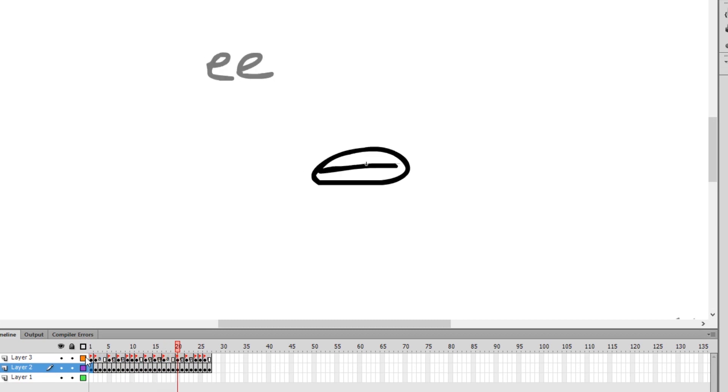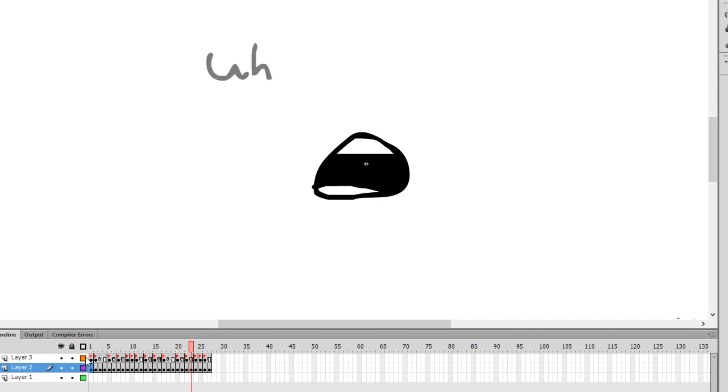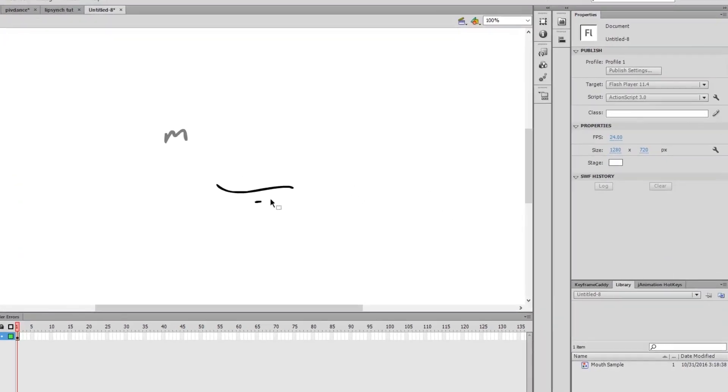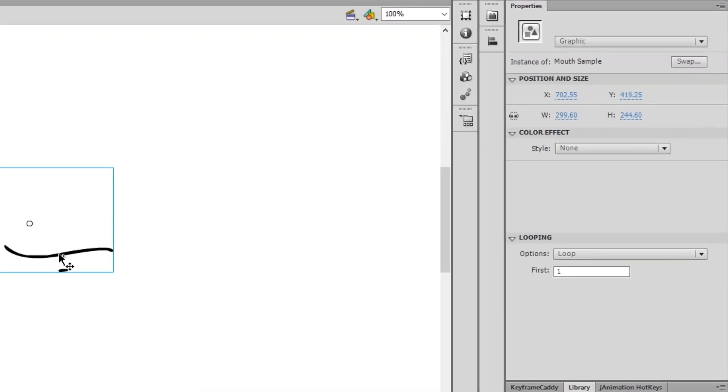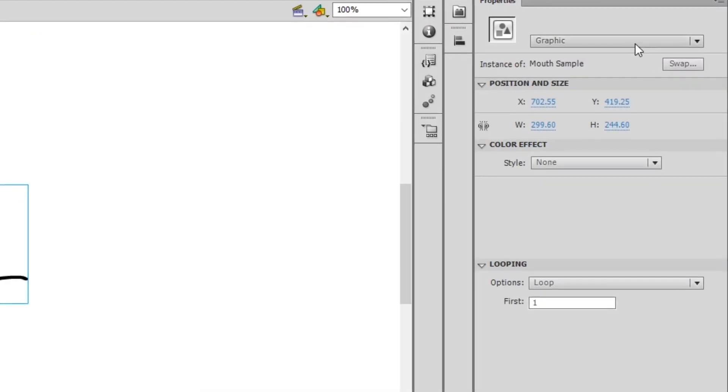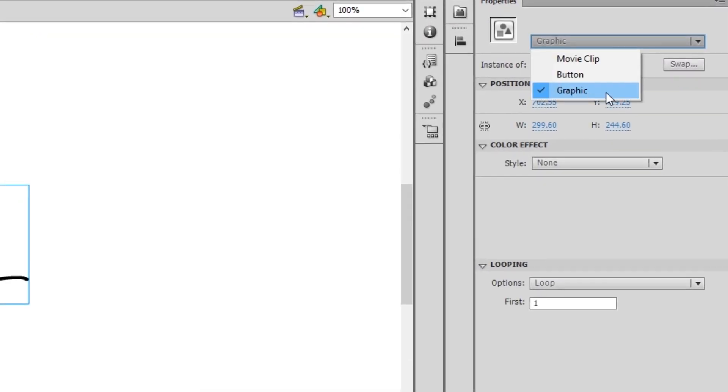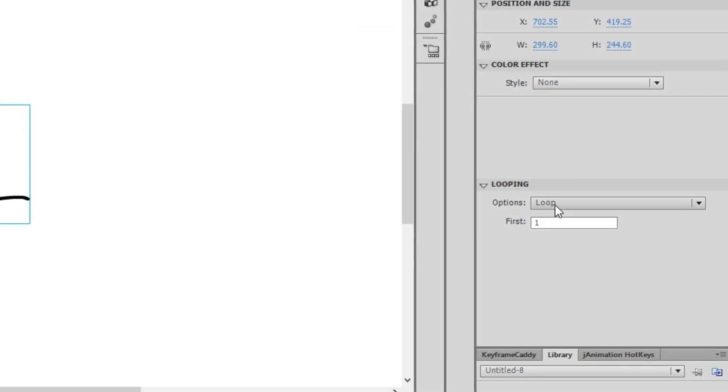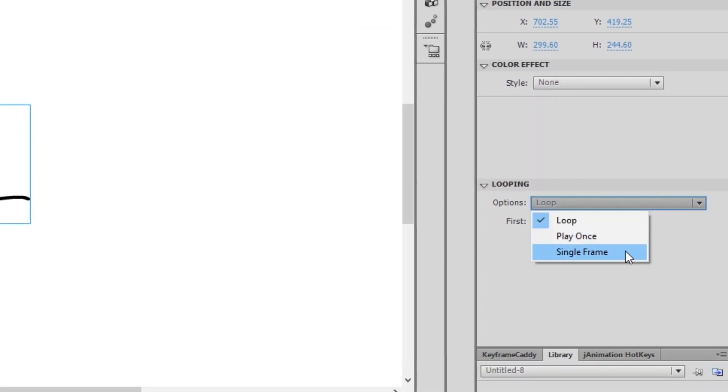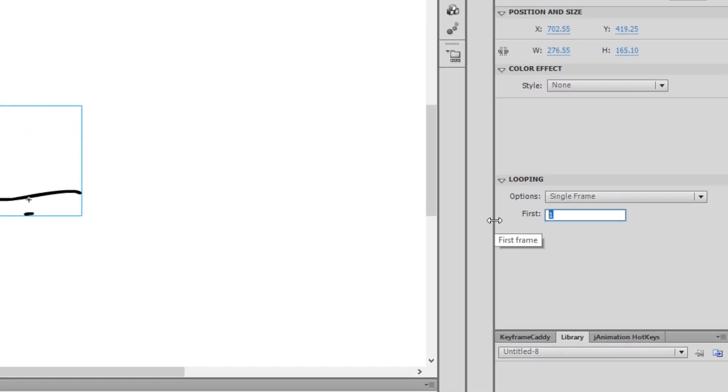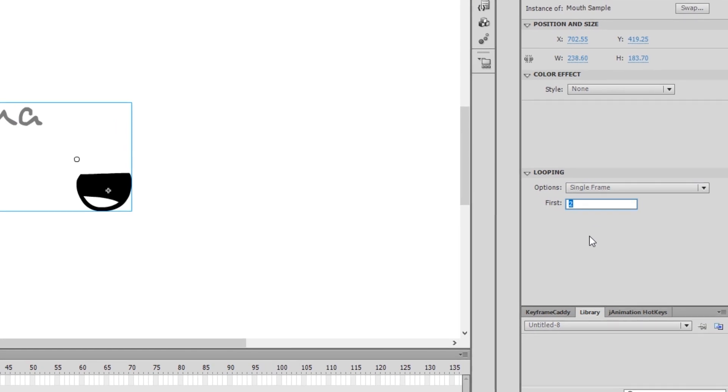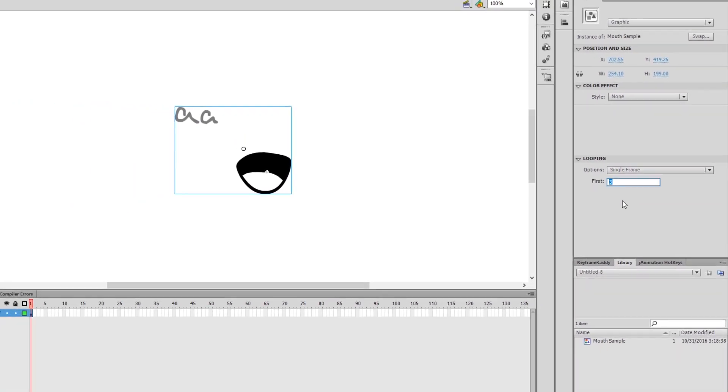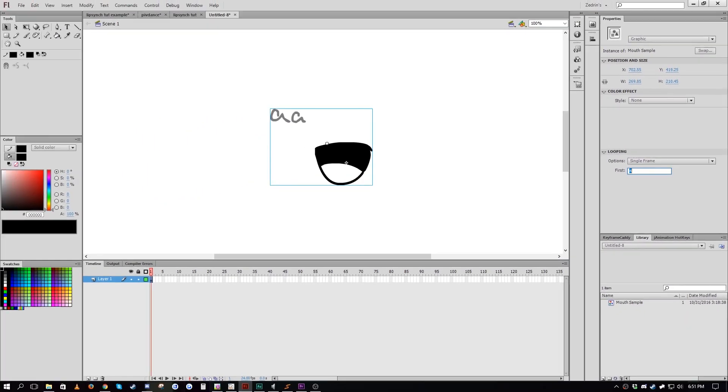It is possible to do lip syncing without audio. However, for learning, it's a lot easier to match your animation to your audio. Eventually, you'll learn how to do lip syncing without any audio immediately, which is actually how Eastern companies usually wind up doing their lip syncing. They'll do the animation first and then dub over it, which is why they also use fewer mouth shapes.